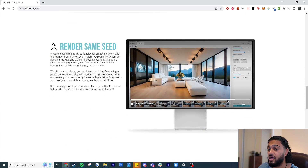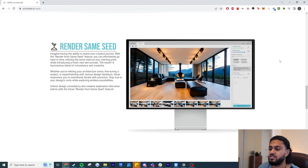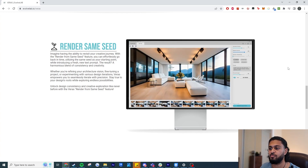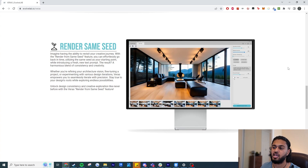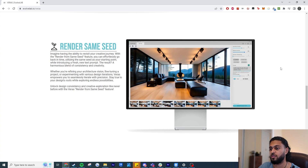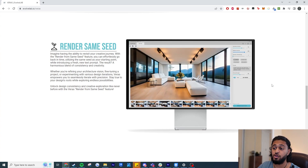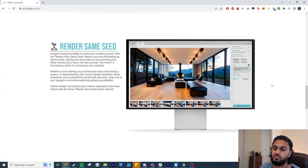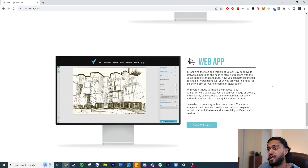Now you can do this directly in Various and your CAD software. The next feature is the render same seed option. For those who don't know, AI renderers use a different seed every time, randomizing results. But if you want two different prompts to share the same seed — generating a somewhat similar image — you can now specify the seed that was used instead of randomizing it, so both prompts share a similar base.